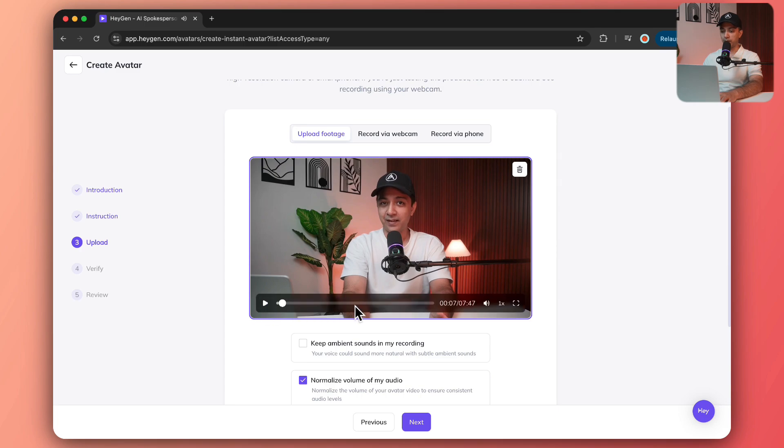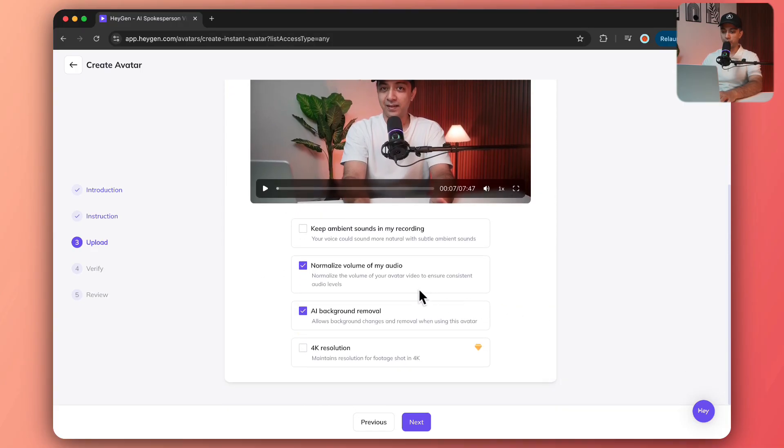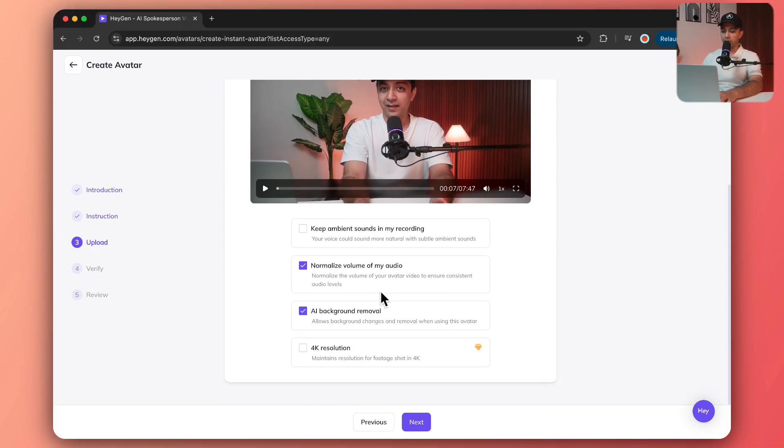Just to give you a preview, as you can see I'm doing pretty good head movements and my eyes and head have movements as well. Let's see how it captures that. I'm just going to leave everything as it is and click on next.